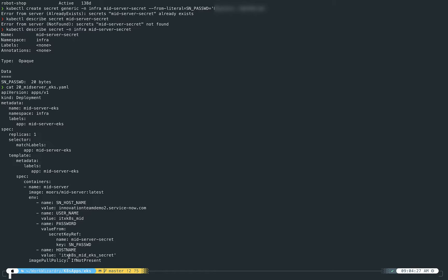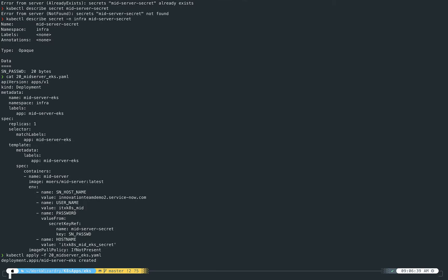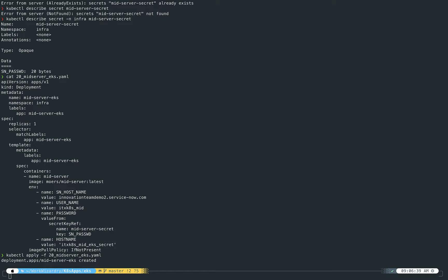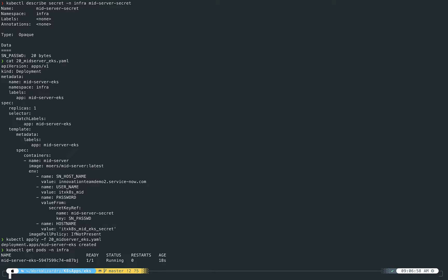So now that we've got that built and I've shown you that, I'm going to go ahead and apply this YAML file so that it will create that deployment. And when we do this, it's actually going to pull down that container image from Docker Hub and start to deploy it within our infrastructure, within the infra namespace. So in order to show this running and get some details on what's going on, I'm going to go ahead and say get pods in infra.